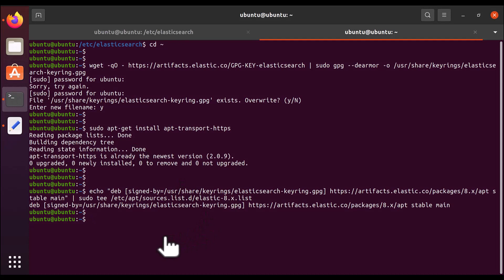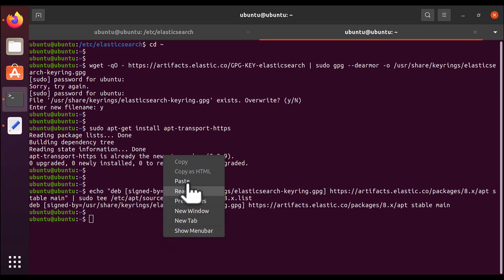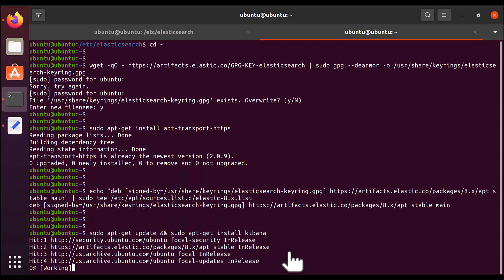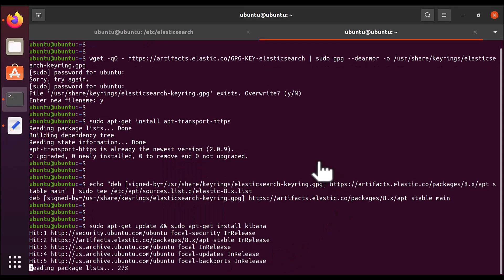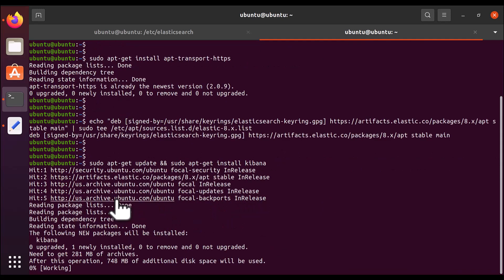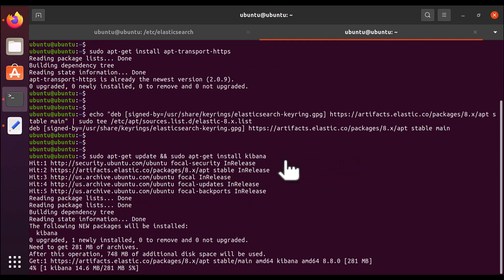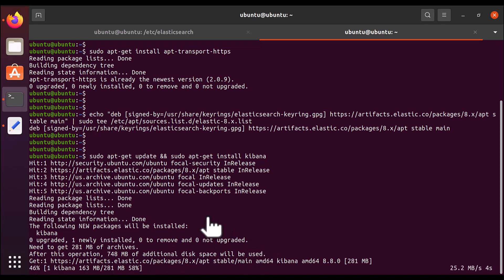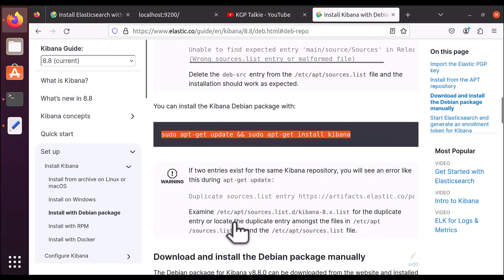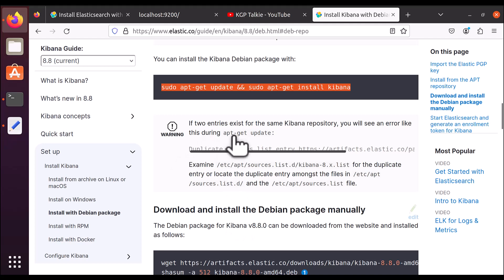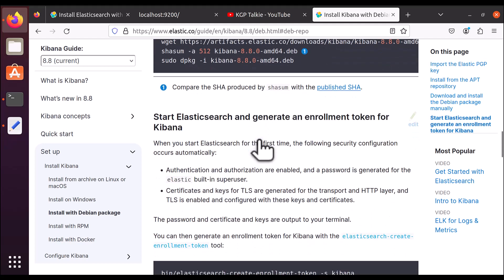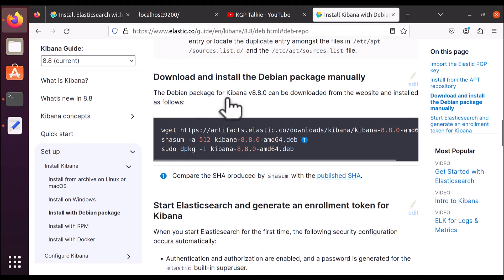Just right-click, copy the install command, and paste it here. It's going to install Kibana — first it will update, then upgrade, and then install Kibana. It has started installing. Once Kibana is installed, scroll down.